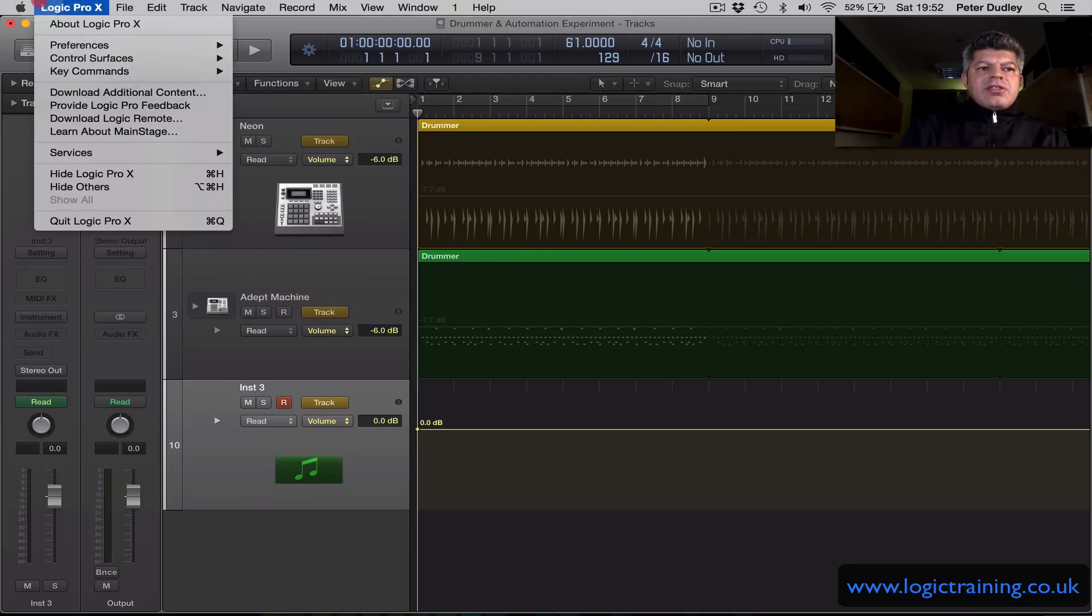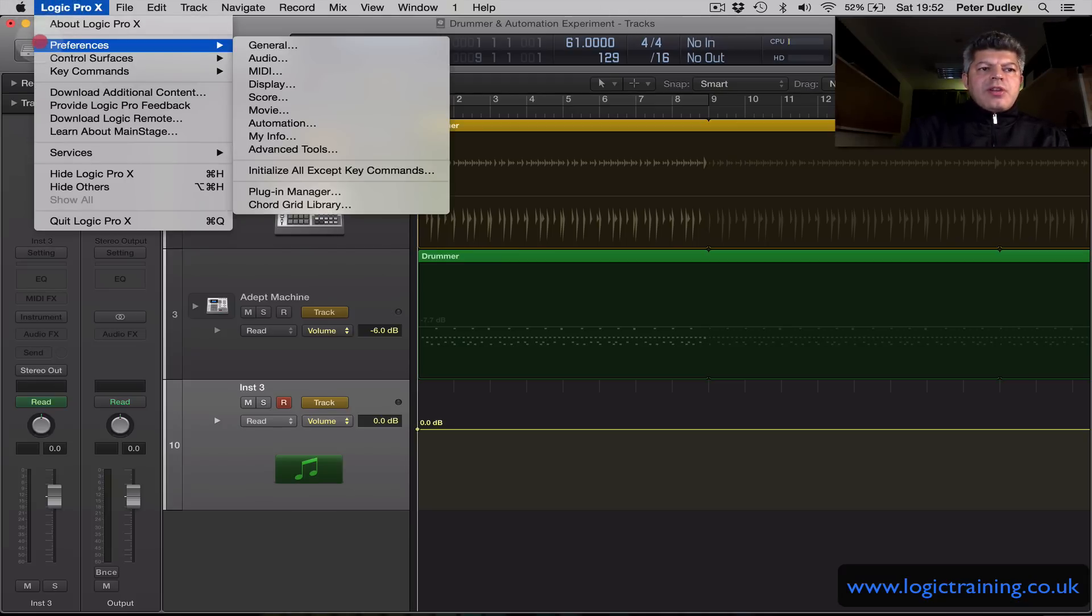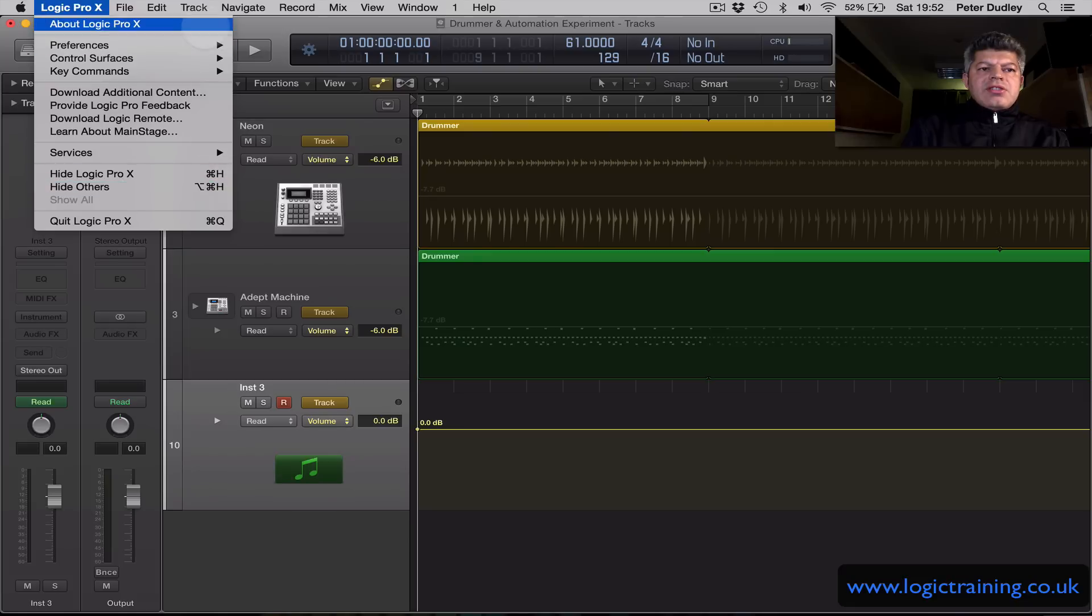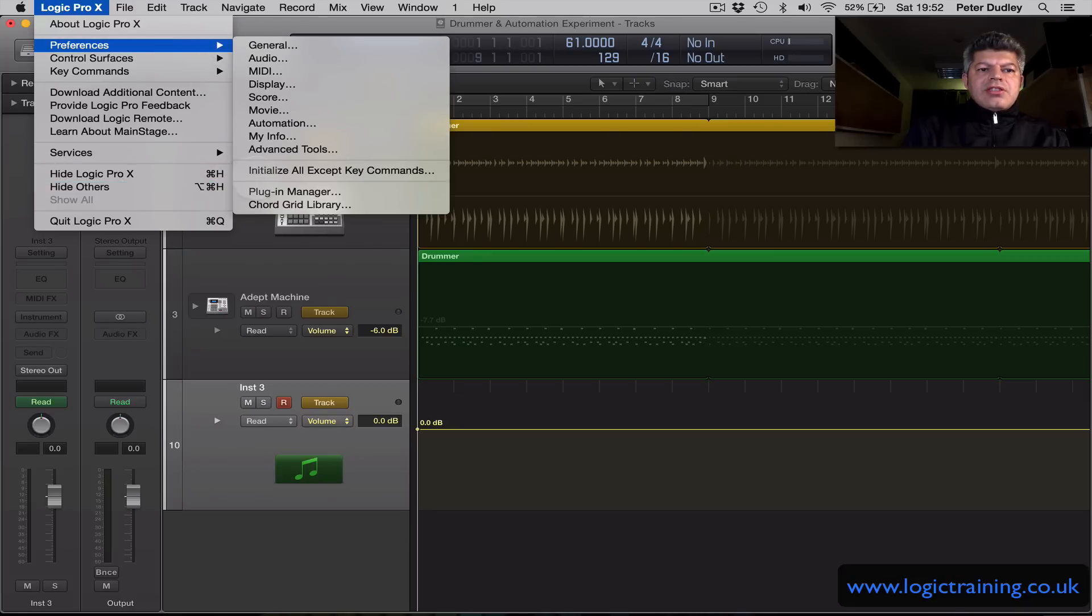We can find it by going to Logic Pro X Preferences and here it is, Plugin Manager.